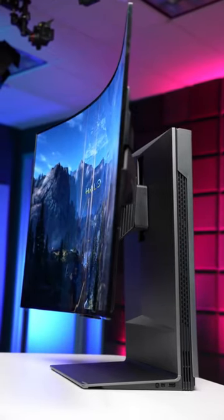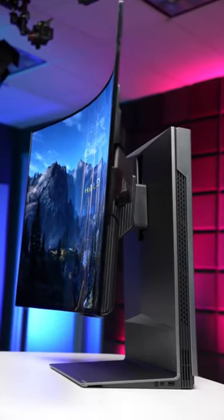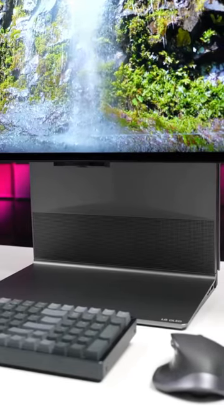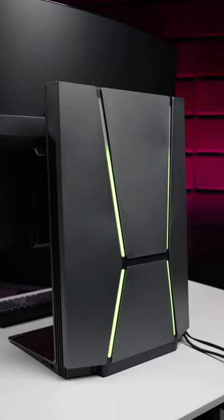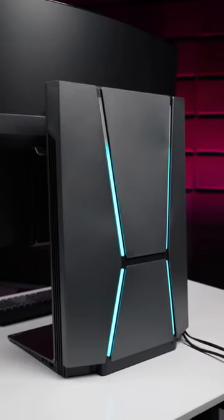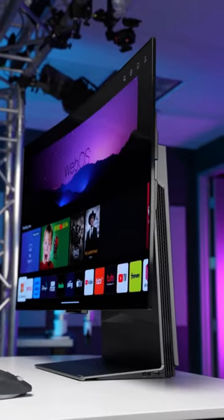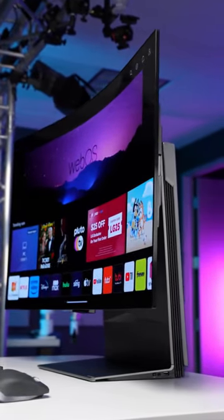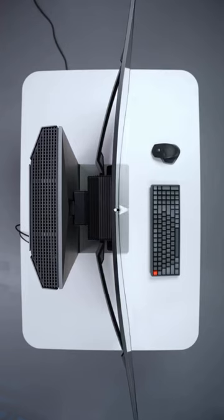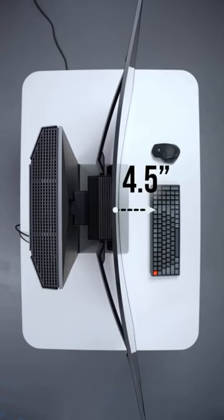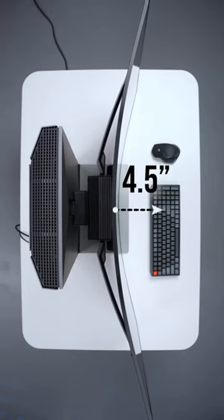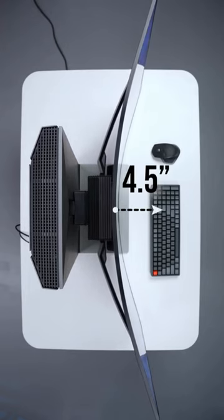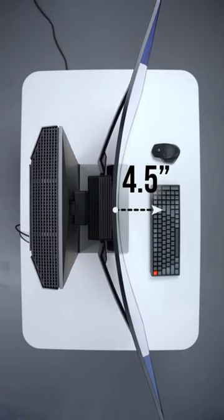When combined with the 40-watt speaker system and the fusion lighting effects on the back, this device gives off the impression that it is taken directly from a sci-fi film. The screen's edges are approximately 4.5 inches from the center when it is fully curved.